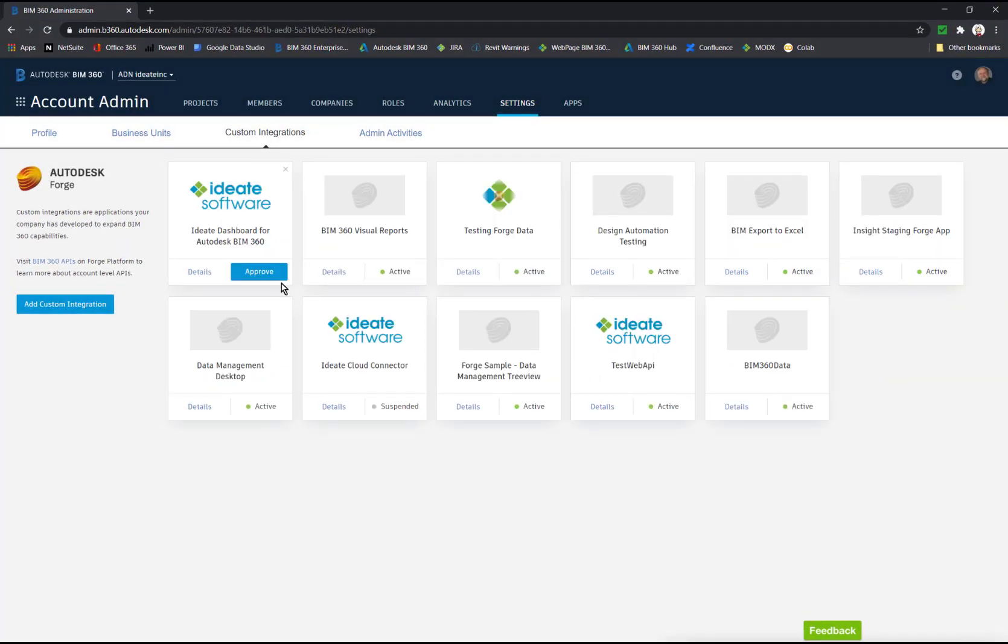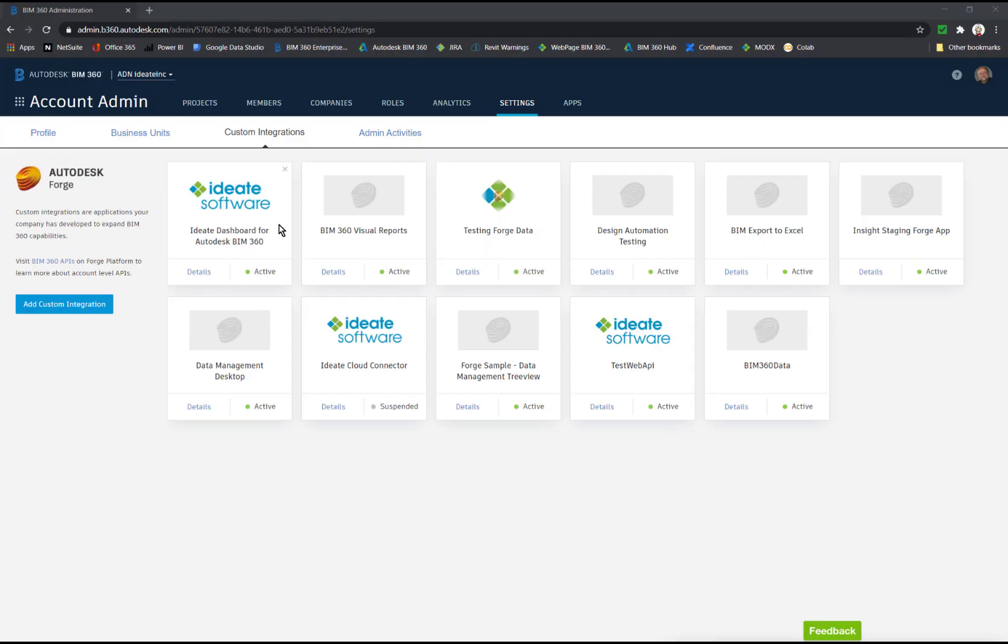After id8software approves the custom integration, the account admin custom integration screen changes. As you can see here, you will need to click approve, and then you will see that you have been approved.